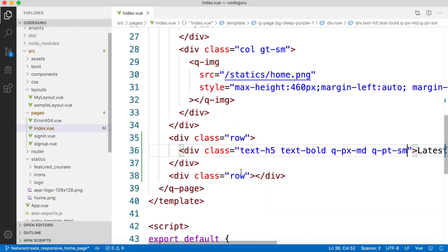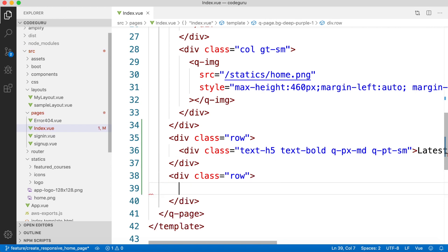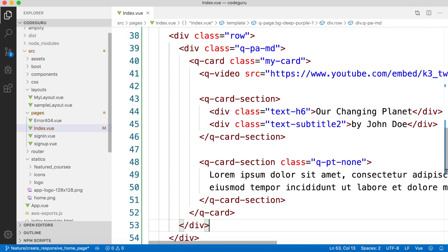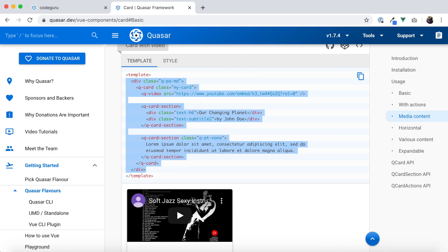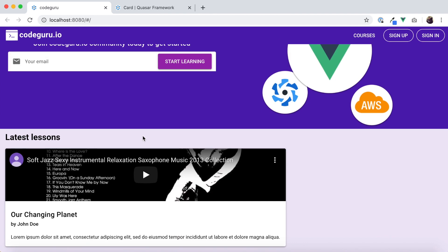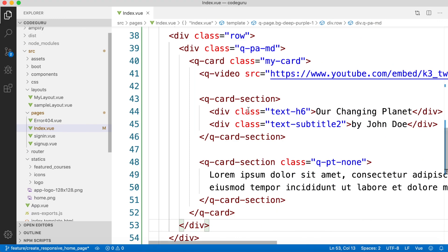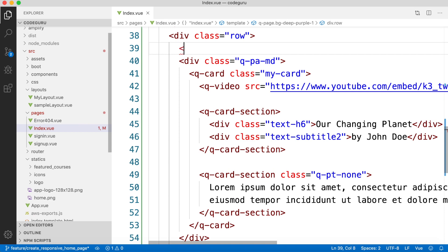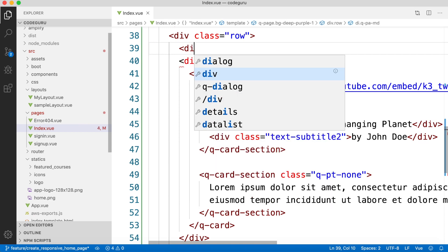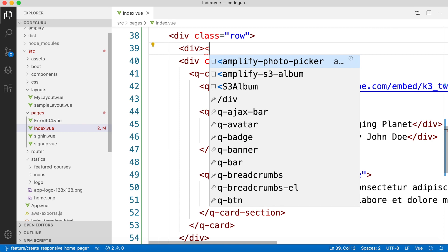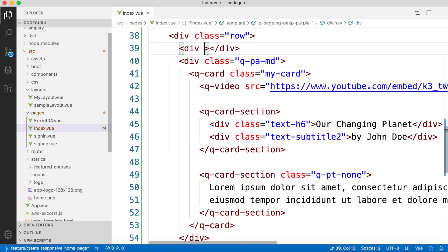Inside our row, let's paste the card code and see how it looks in the browser. It looks pretty good already. We need three videos to be displayed, so in order to arrange that, let's wrap this inside a column div first by closing it and setting its class to 'col'.